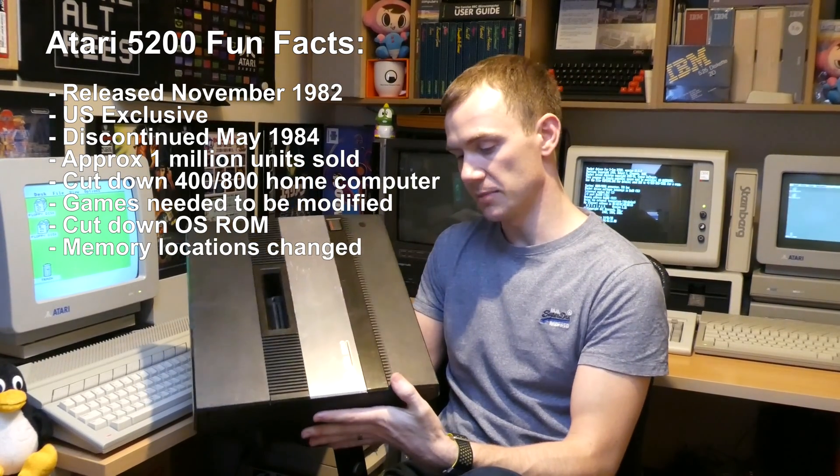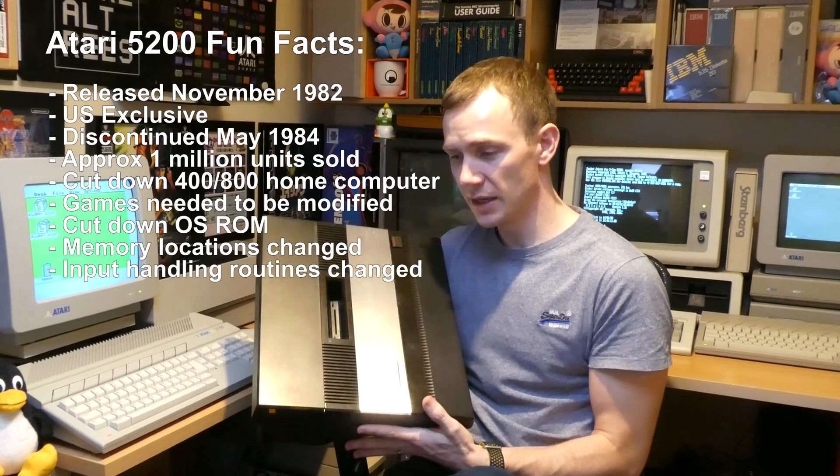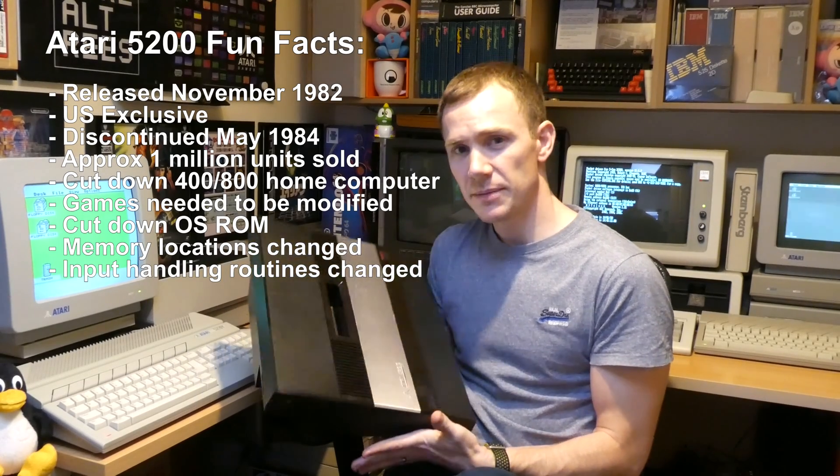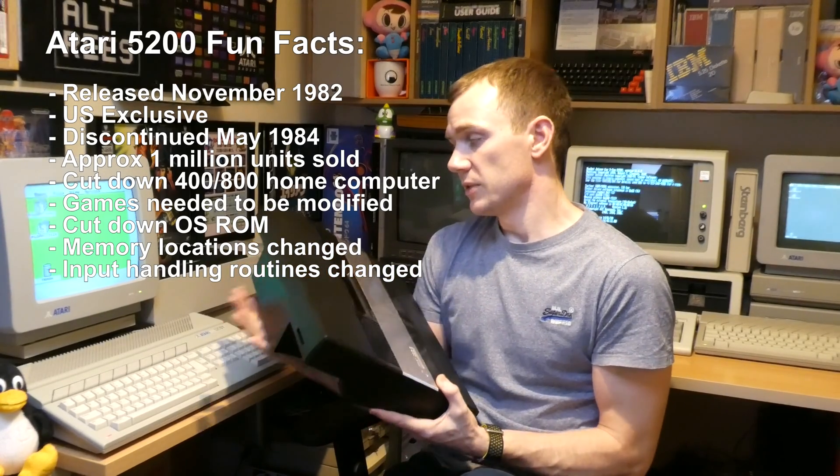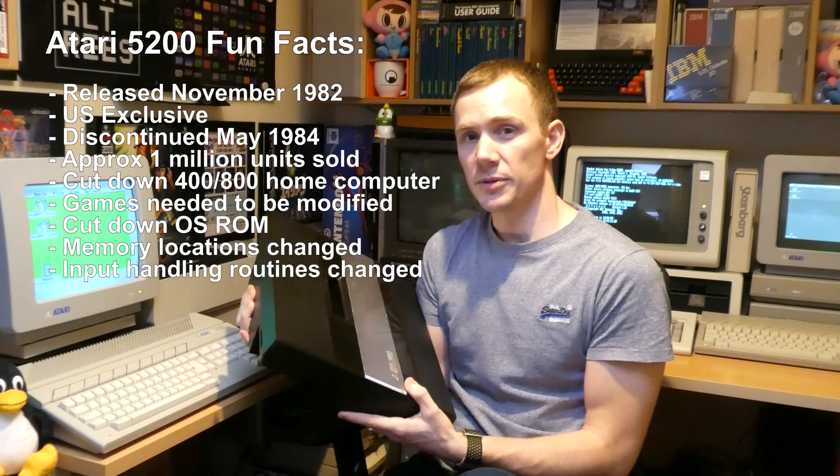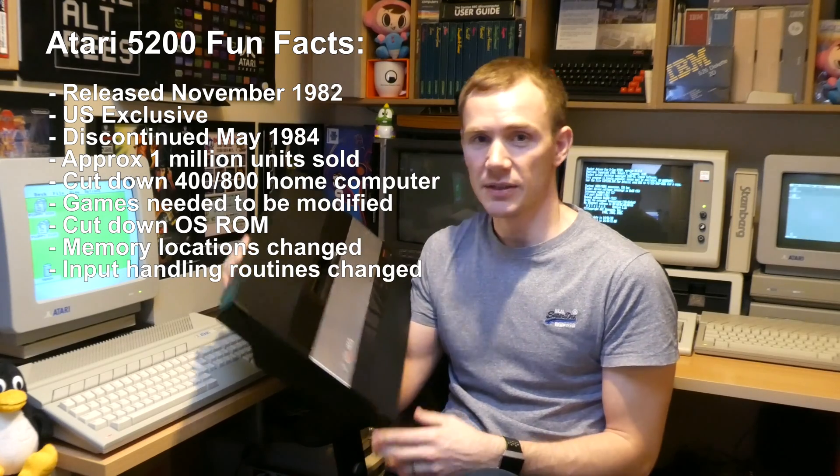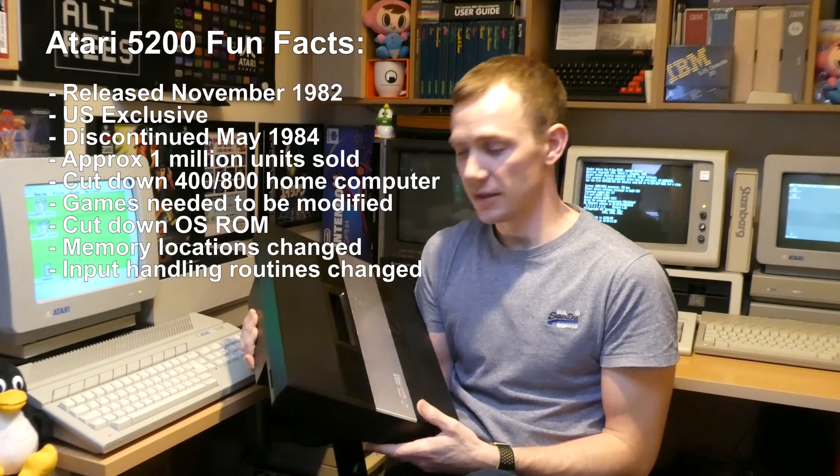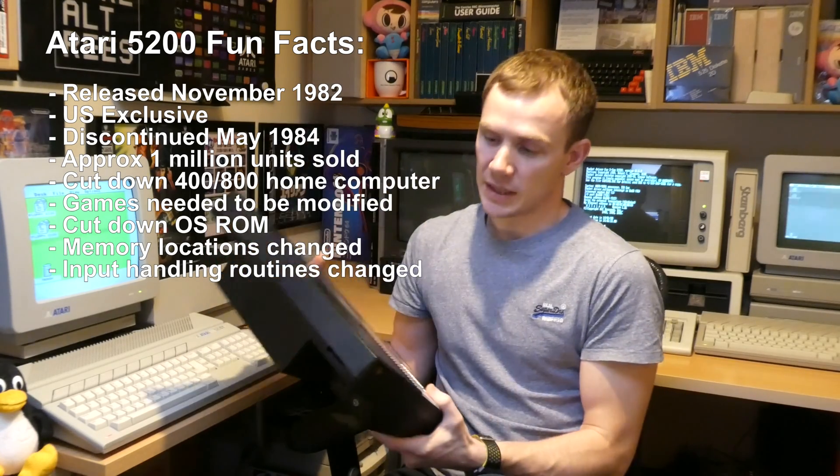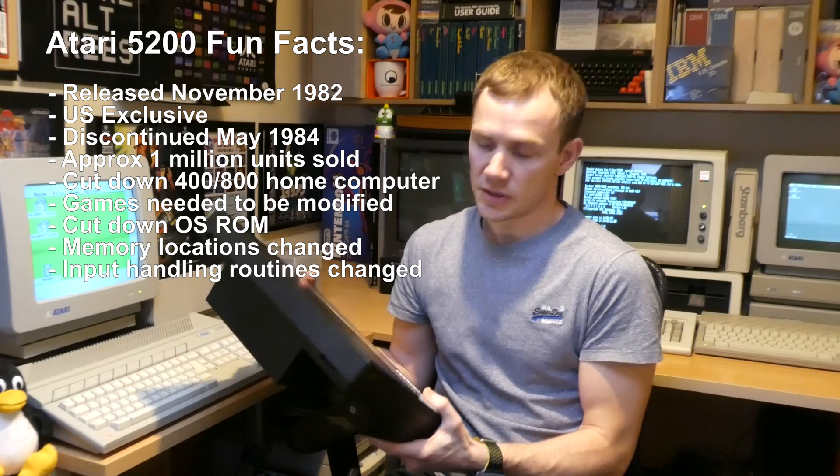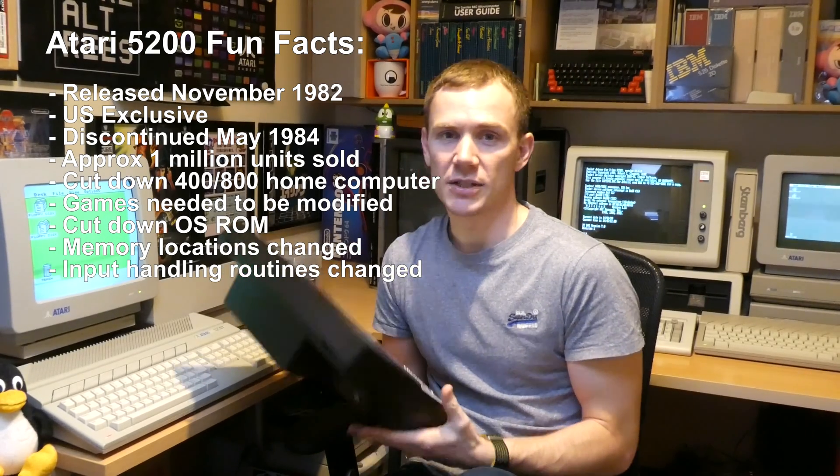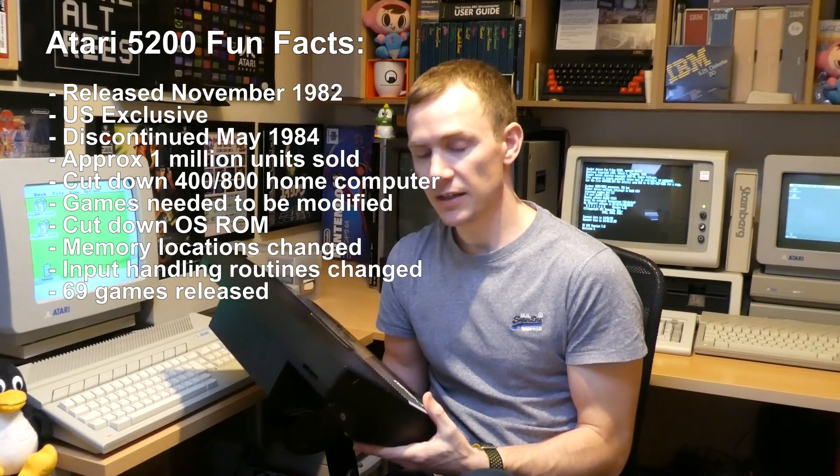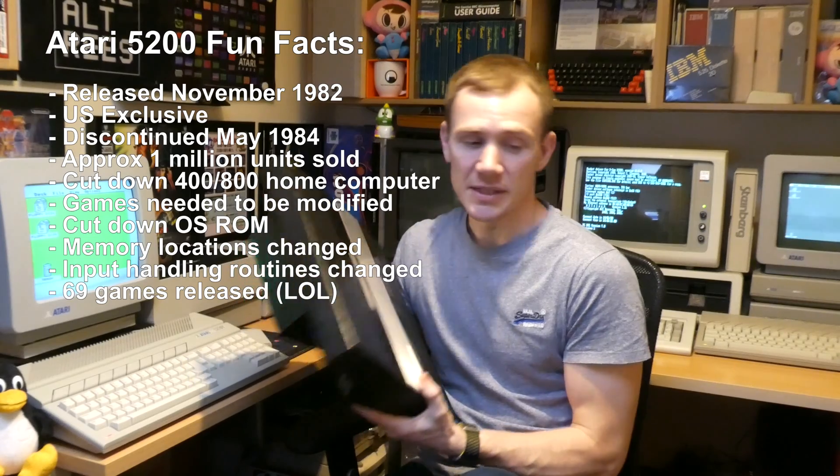That meant that there had to be some adaptations to the code for the various games, which a lot of developers were quite reluctant to do due to the fact that they didn't really sell many of these. Unfortunately in the two years that it was on the market there were only actually 69 commercial game releases for it.